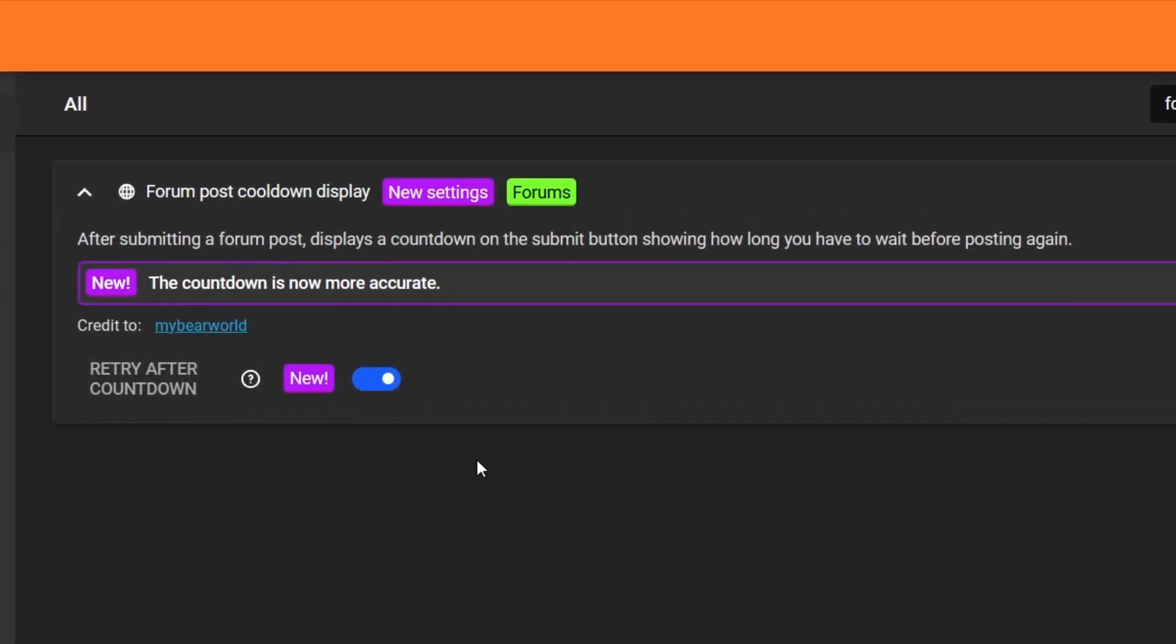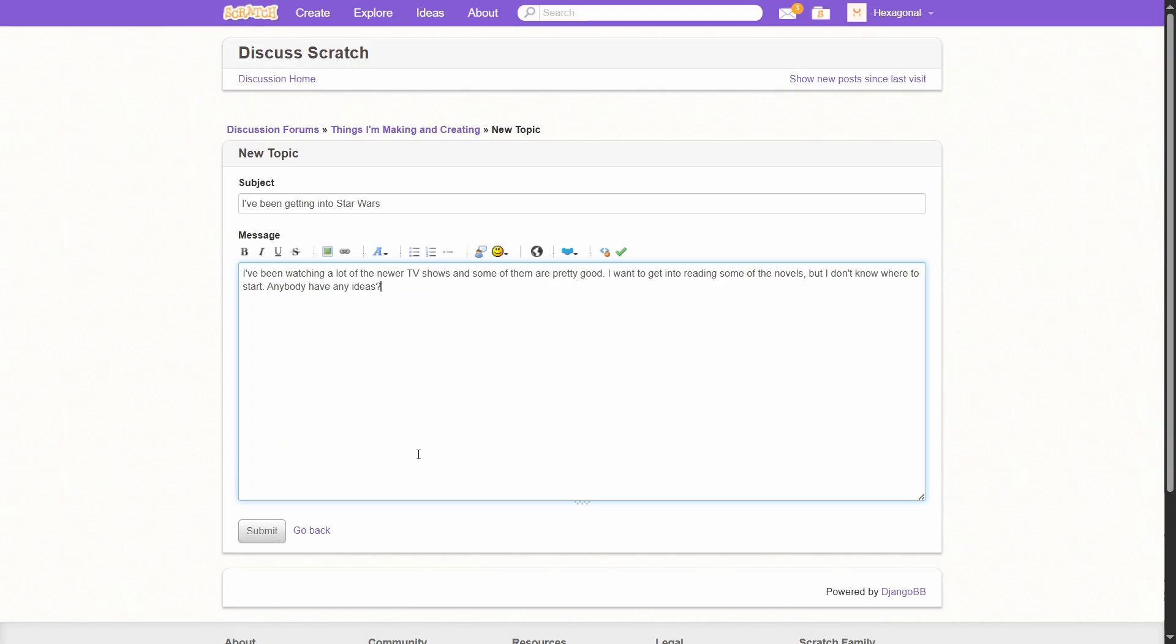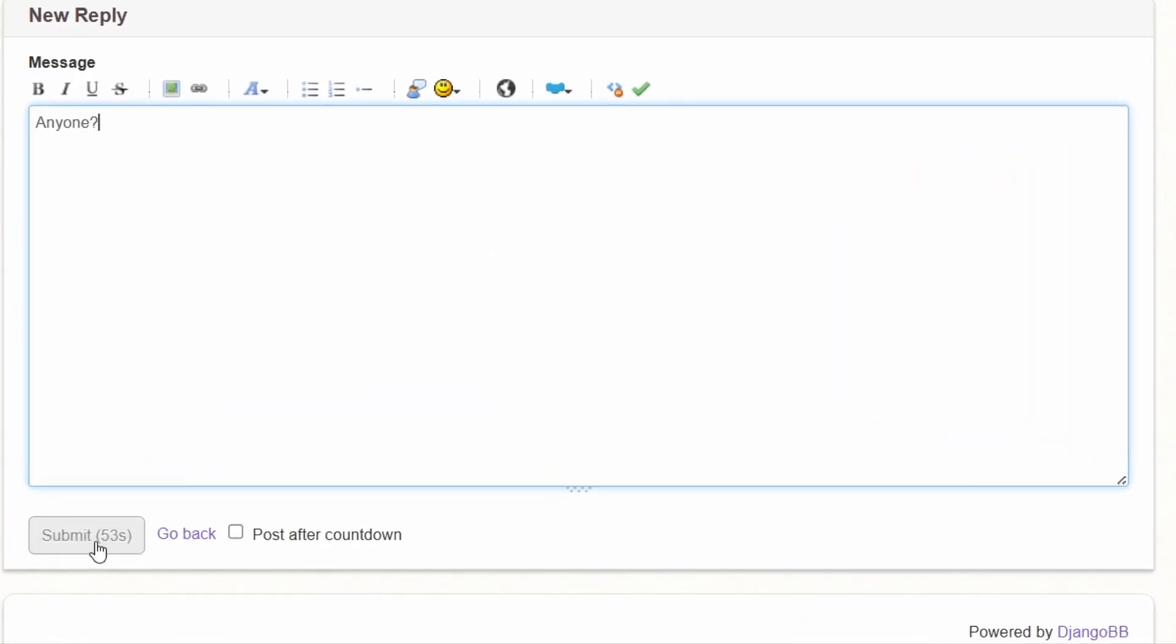The Forum Post Cooldown Display add-on is now more accurate, and it has an option to retry sending the message after the countdown. As you can see, if I make a post and I try to reply to it, it gives me a cooldown.